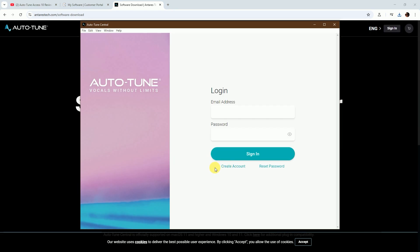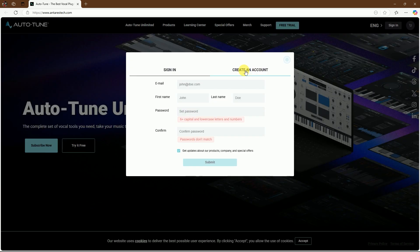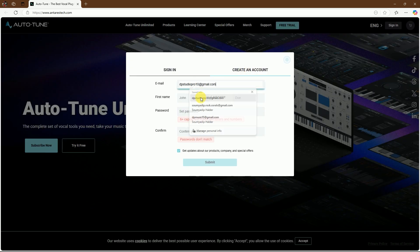I don't have an Autotune account, so I'll create one. Fill in your email ID, full name, and password, then submit it.